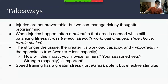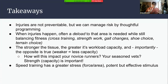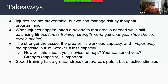Takeaways: injuries aren't preventable, but we can manage the risk through thoughtful programming. When injuries do happen, often a deload period for that area is needed while still balancing fitness through cross-training, strength work, gait changes, shoe choice, and terrain choice. The stronger the tissue is, the greater its workload capacity — and importantly, the opposite is true. The stronger you are, the less likely you are to get injured. Think about how this impacts your novice runners and seasoned vets. Speed training has a greater stress force per area — that's a potent but effective stimulus, which is why we do less volume of it.